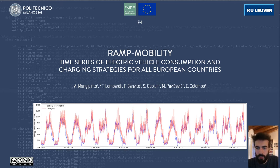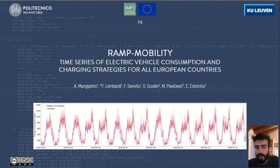Hi everyone, I am Francesco Lombardi and I'm here to introduce you to our brand new model Ramp Mobility, which allows the computation of time series of electric vehicle consumption and charging strategies for all European countries.